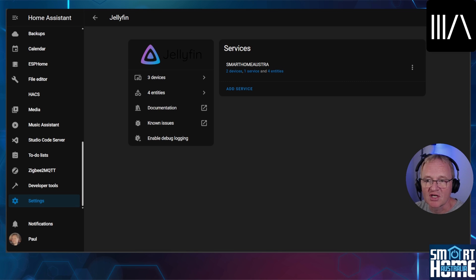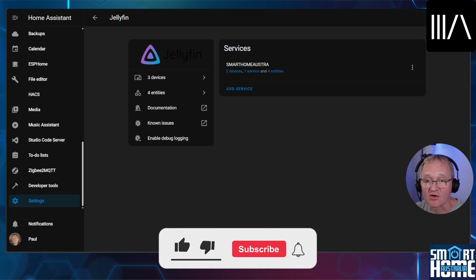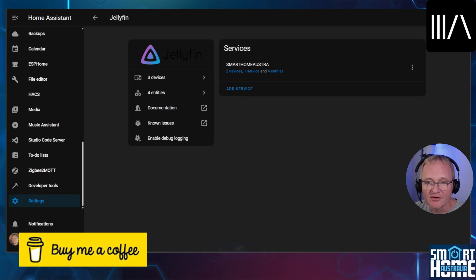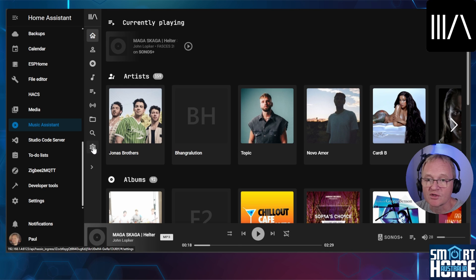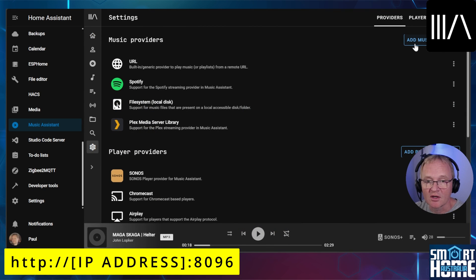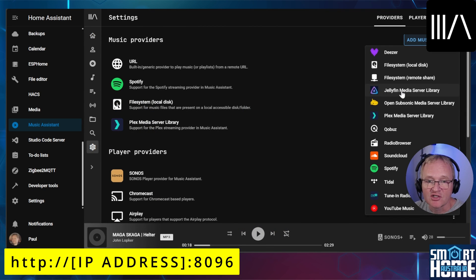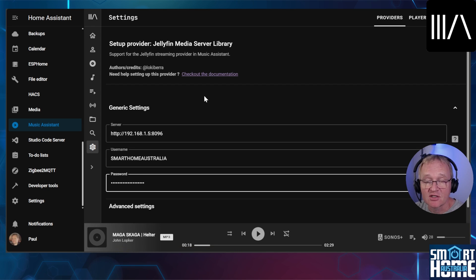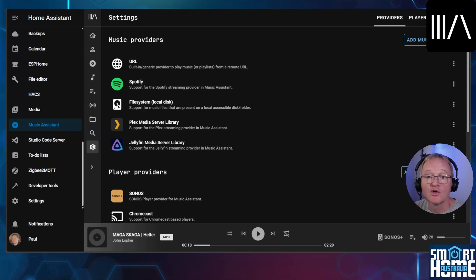If you'd like a separate video on the Jellyfin integration then let me know in the comments below, and while you are there maybe consider subscribing to the channel and joining the community. Also if you're finding the video useful then maybe a like or buy me a coffee. Moving back into Music Assistant, go to settings, go to the top right hand corner and press add music provider. Select Jellyfin. In the server field enter http colon forward slash forward slash the IP address of your Jellyfin server then colon 8096. Then enter your username and password that you use to log into the Jellyfin server. Then scroll down and press save. You should now see that your Jellyfin server has been added to the sources.